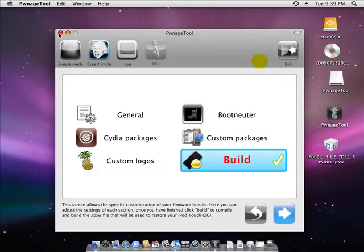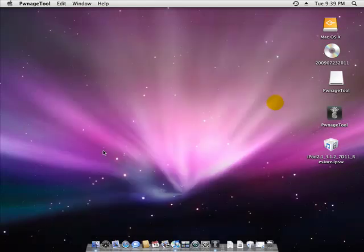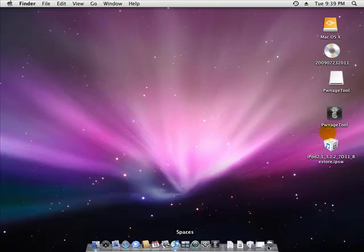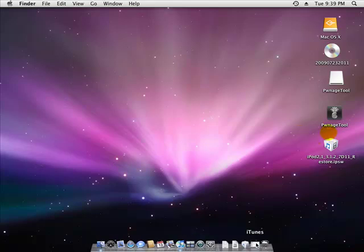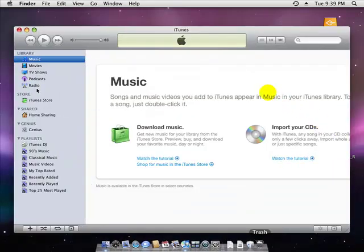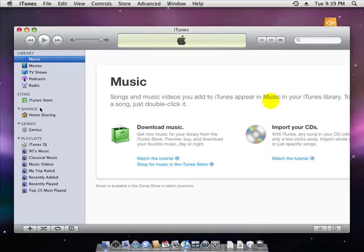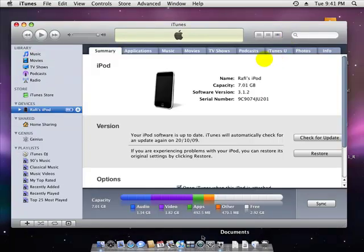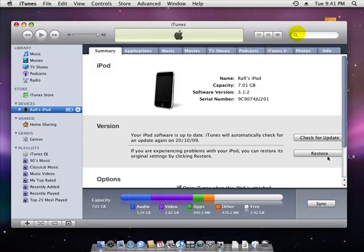Then what you want to do is exit that and open up iTunes. I'm going to click on my iPod. Now what you want to do is hold Option and click Restore.